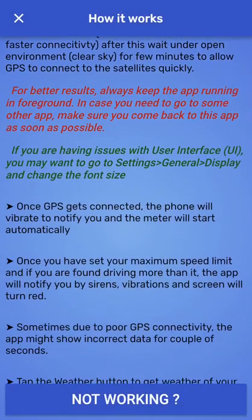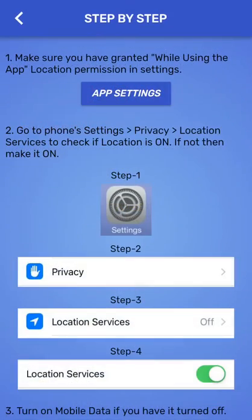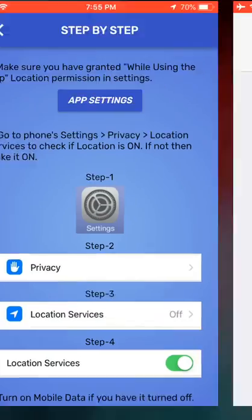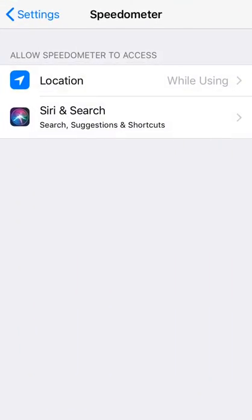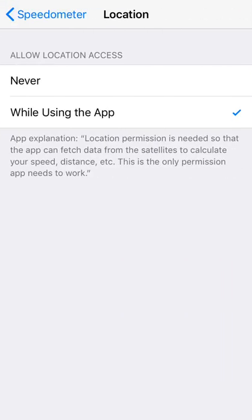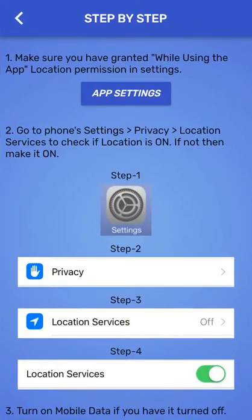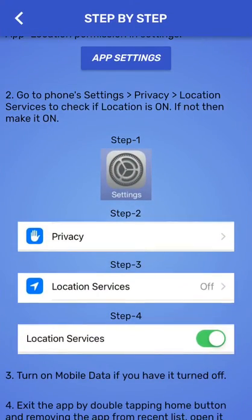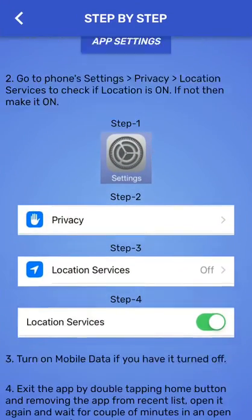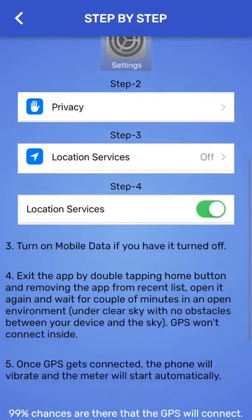So if the meter is not working for you, what you can do is you go to the app settings, make sure that you have granted that permission, that's the important permission the app needs to work. And after that, you have to turn on the privacy. This is what we just did.